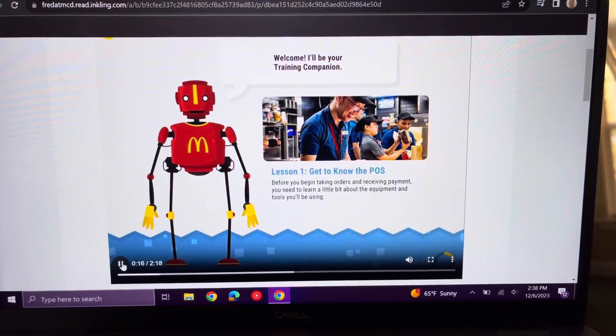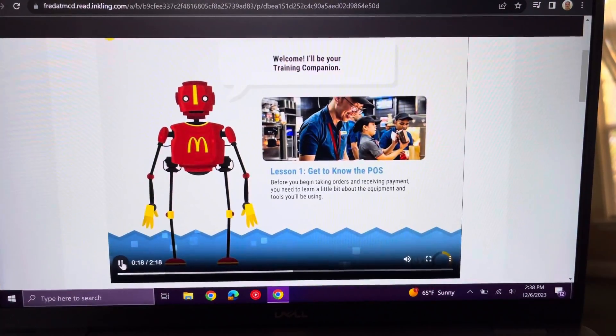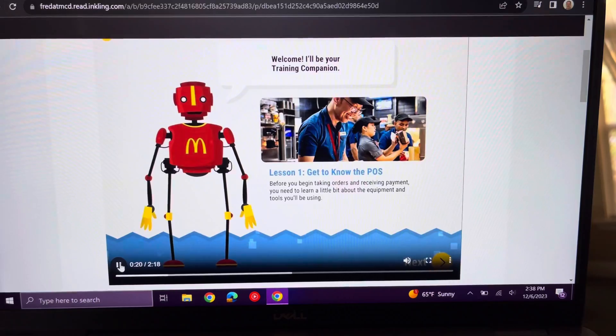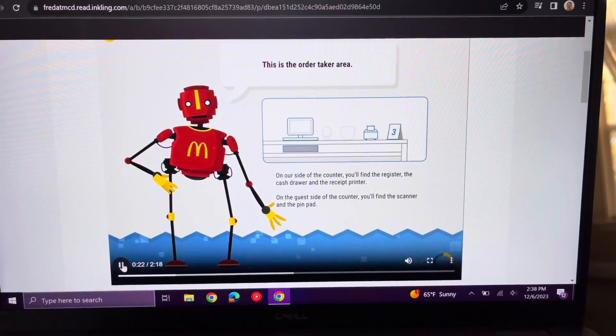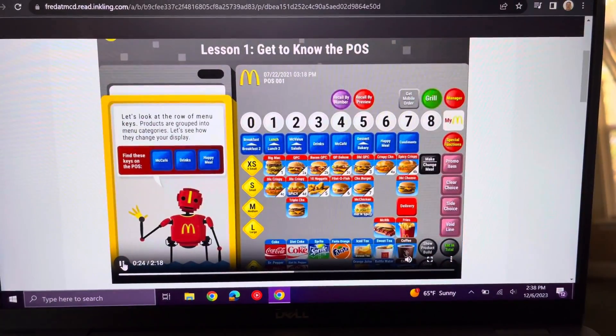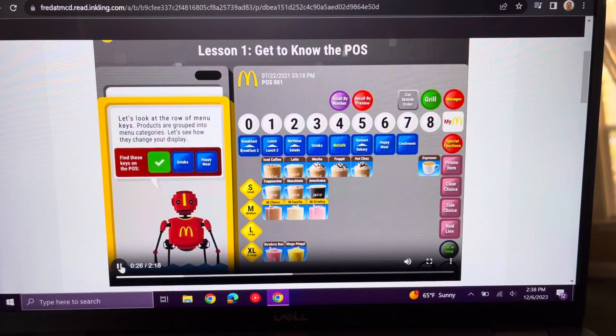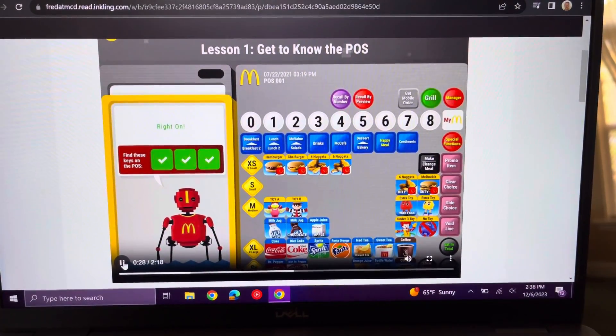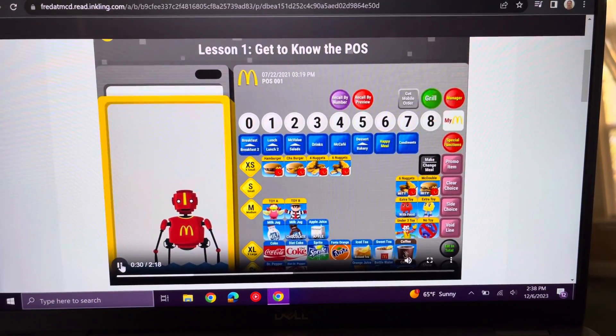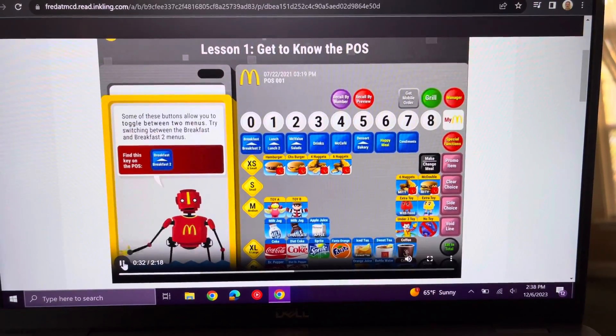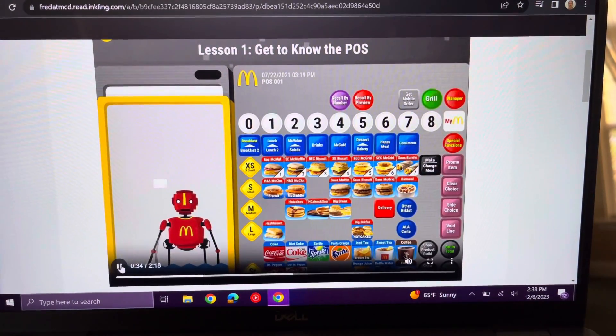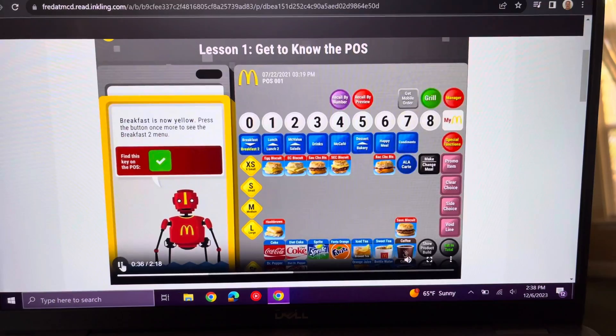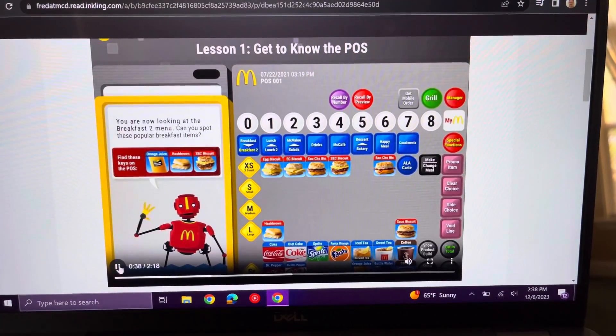Each lesson begins with a series of introductory slides. In Lesson 1, trainees get familiar with the POS, the menus, and the types of buttons used on the POS. Users will have to tap all of the correct keys in order to proceed through the lesson.